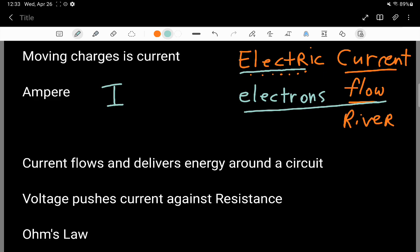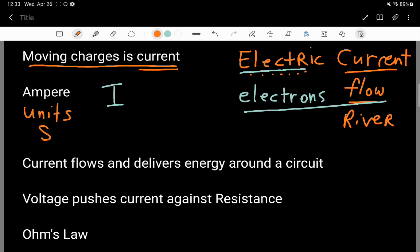A basic statement: moving charge is current. If you have charges that are flowing — moving from one place to another — then that's a current. Current is something that you can measure; it's a dimension of measurement with units.